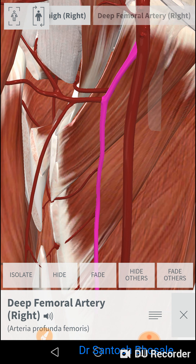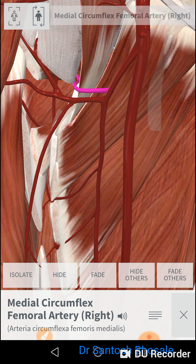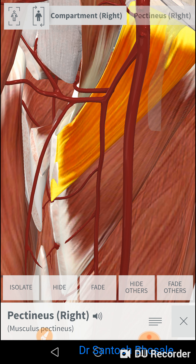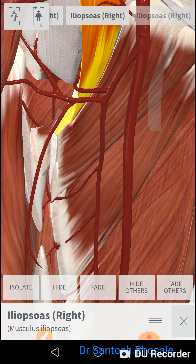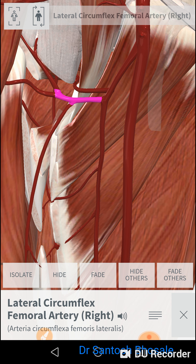Here it gives the medial circumflex femoral artery, which leaves the femoral triangle passing posteriorly between the pectineus and psoas major muscles. It gives ascending, descending, and transverse branches, and supplies the head of the femur.